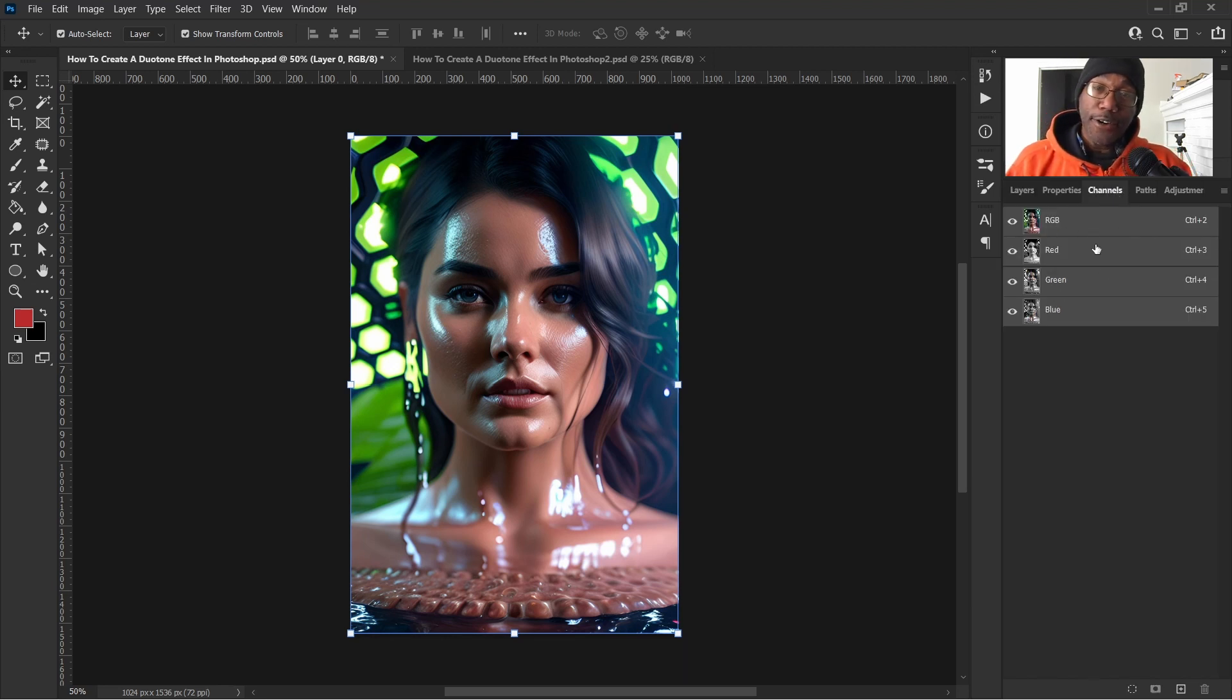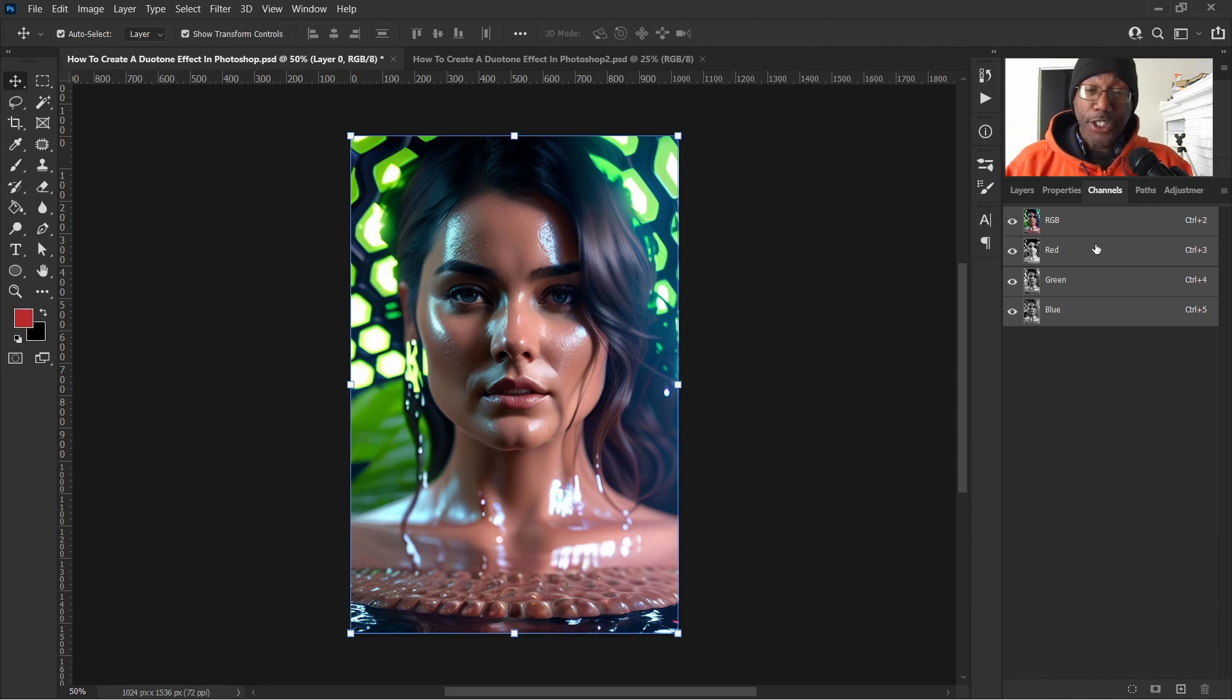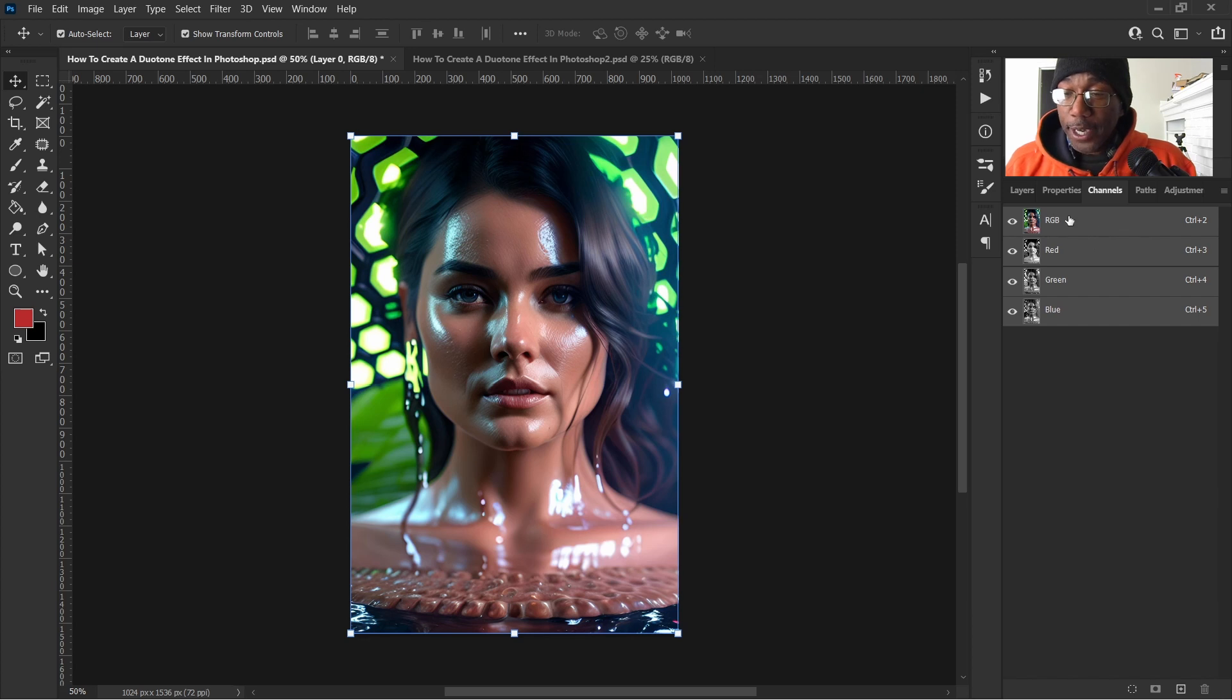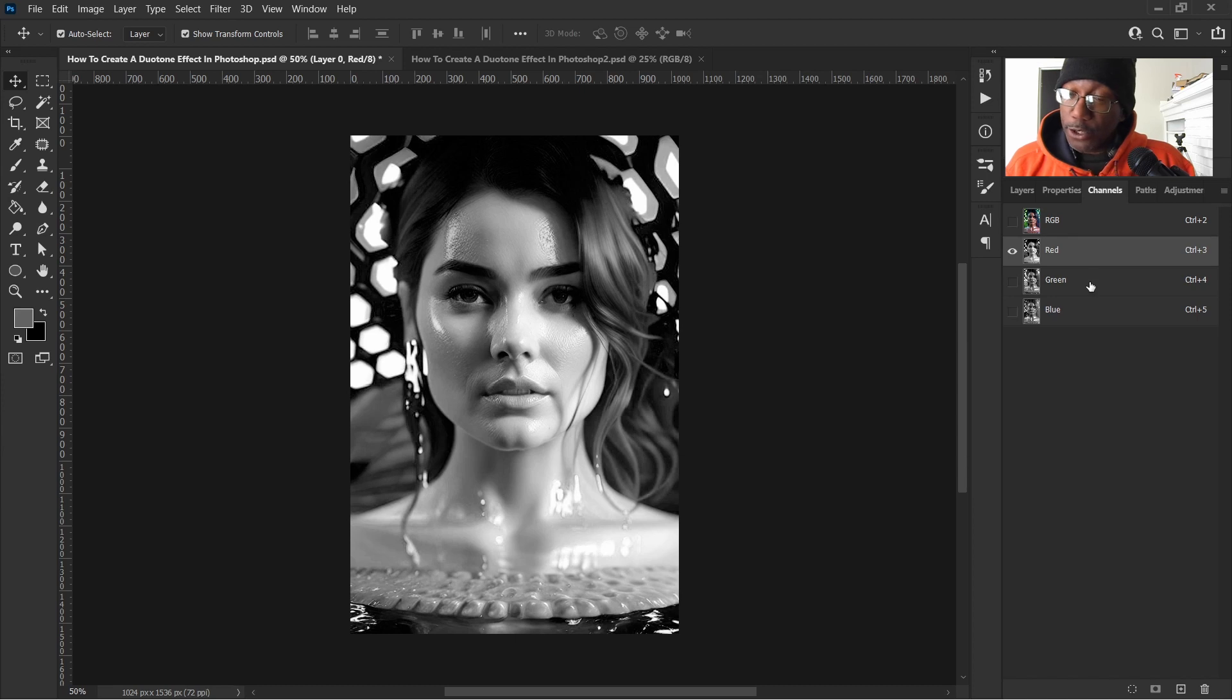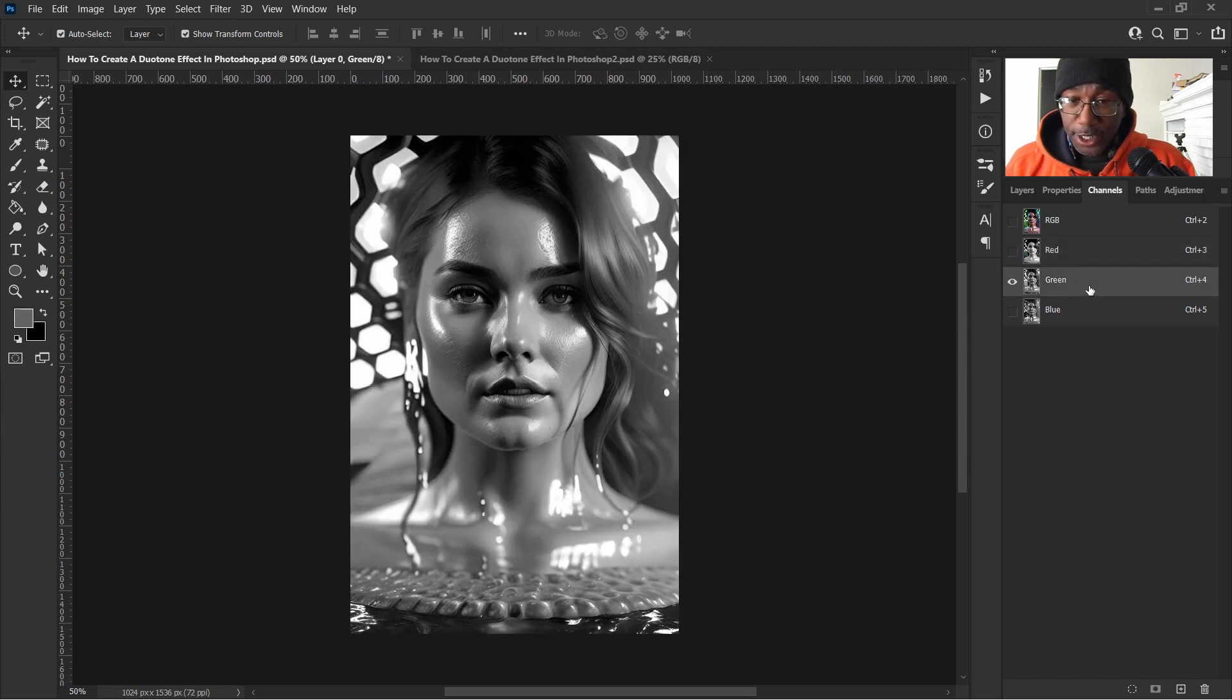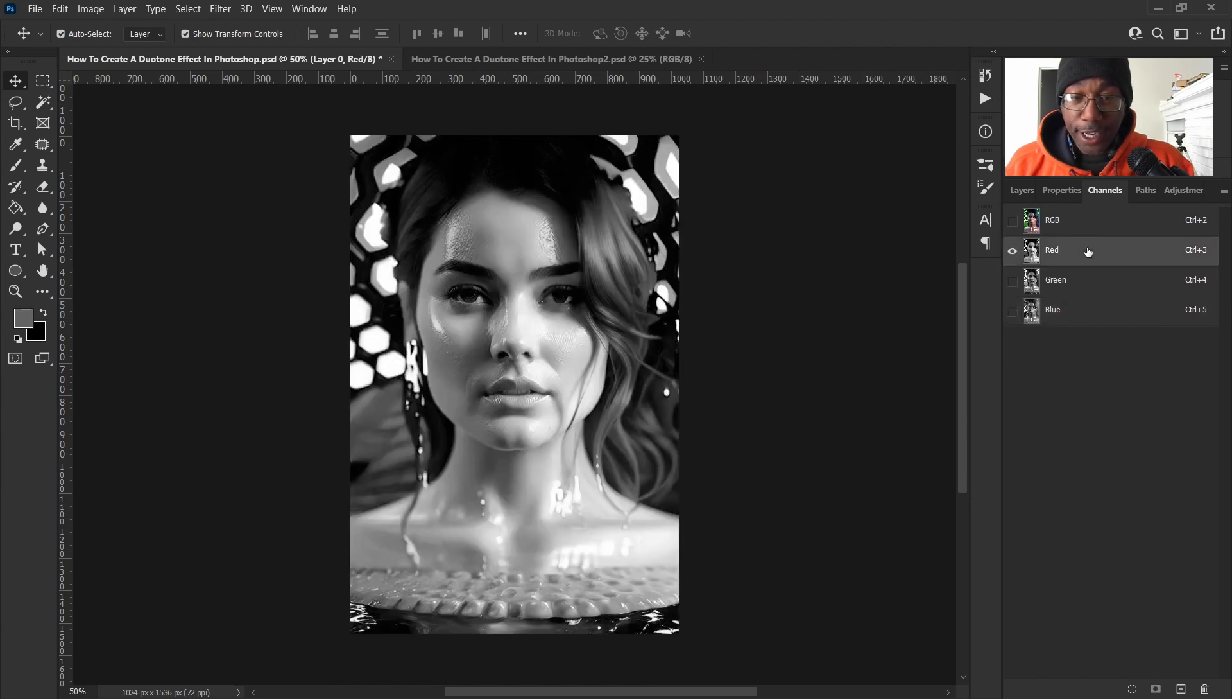So the idea here is to pick the best one that we think is a representation of our final result. Let's go up here and click the red channel. Looks good. That's the first runner up. Green channel. I'm not sure. Blue channel. Probably not. So the red is great.